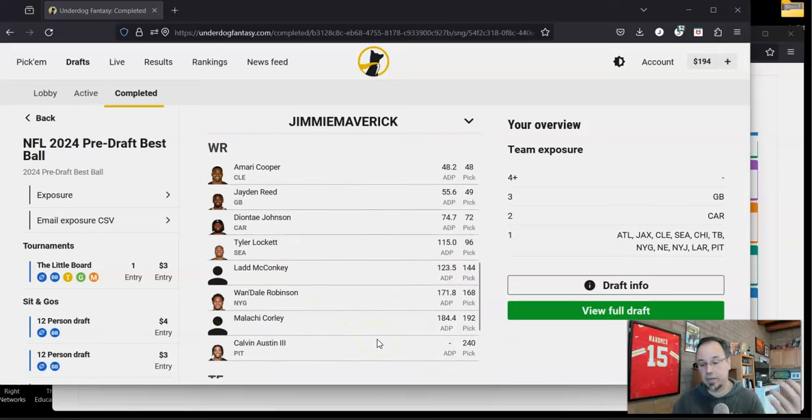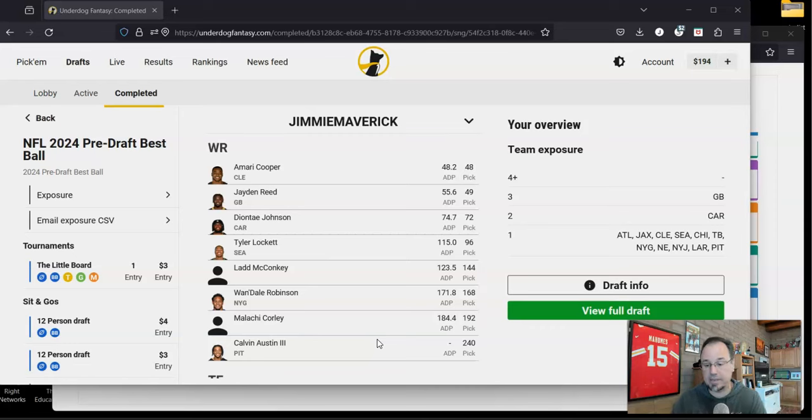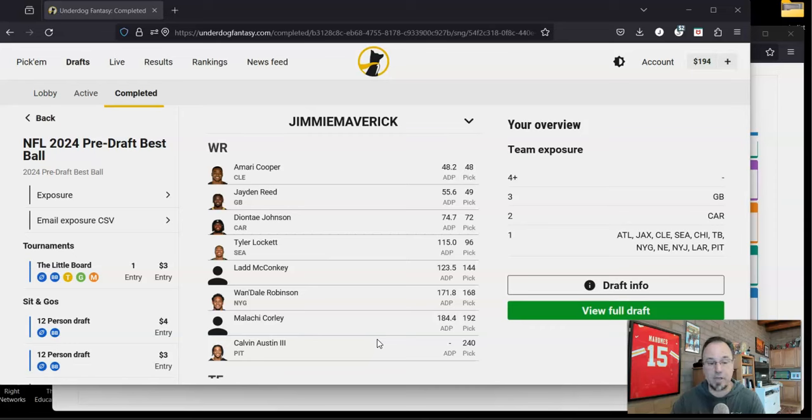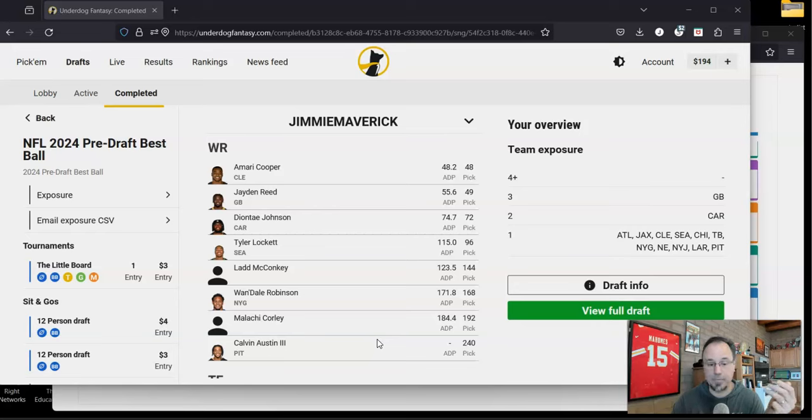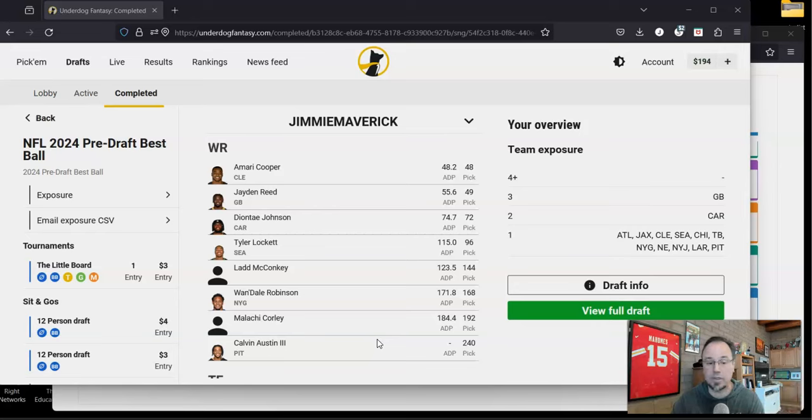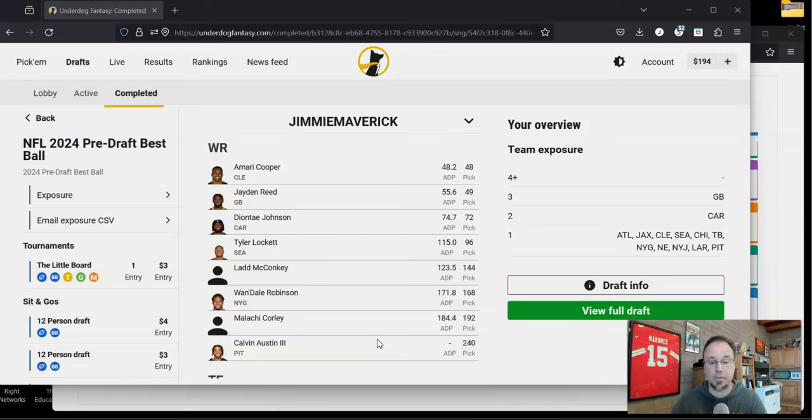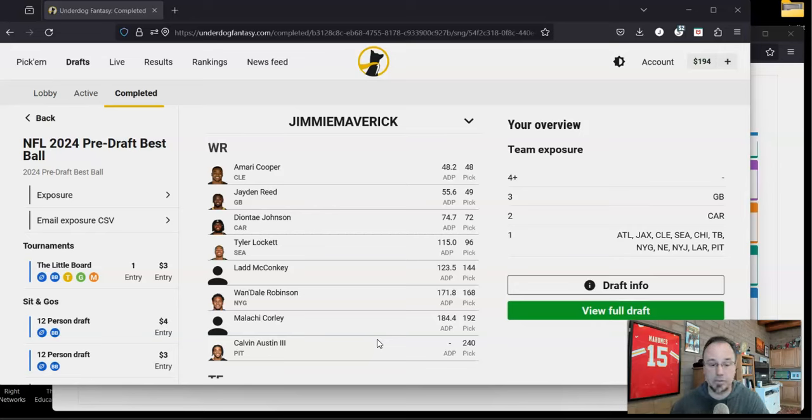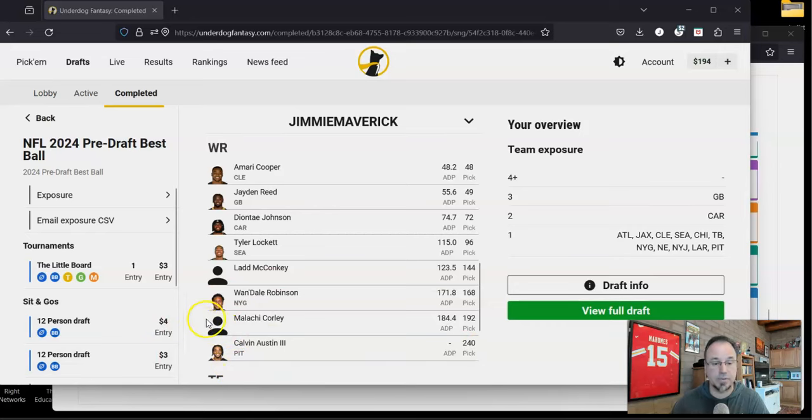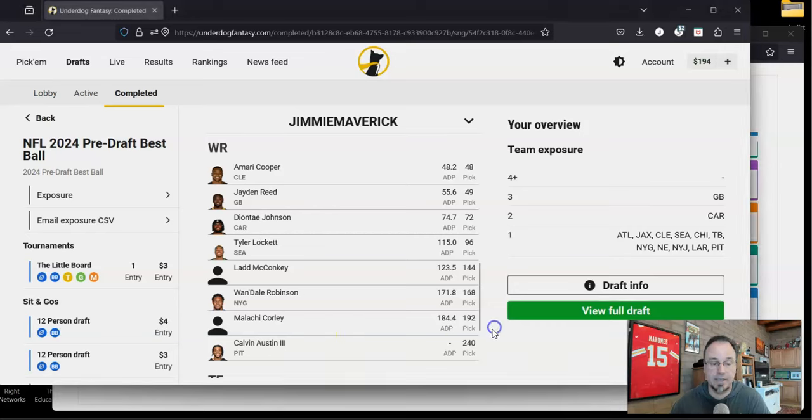Wide receivers. Okay. So here's where I was most concerned and I actually don't hate this wide receiver core, but it is weaker than I usually get. But having Amari Cooper as my one, Jaden Reed as my two, Deontay Johnson as my three with Tyler Lockett as a flex in there. That's pretty good. That's pretty solid. I like that. Then I got the rookies Ladd McConkey and Malachi Corley. I like both those guys. We'll see what happens where they go. Wan'Dale Robinson and Calvin Austin are the guys that round out this list. Neither one of those guys are spectacular players, but they can be useful for best ball. And hopefully Calvin Austin will see a nice increase in usage in year two.